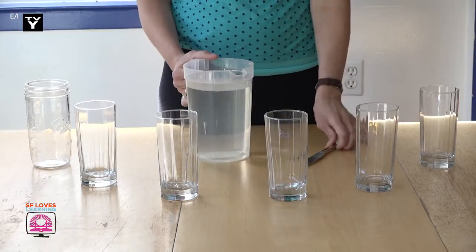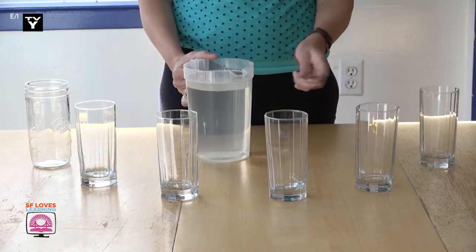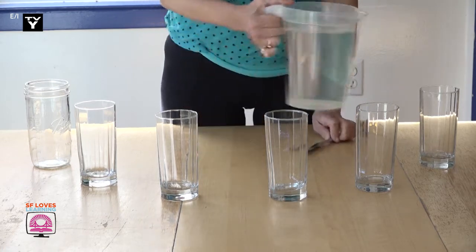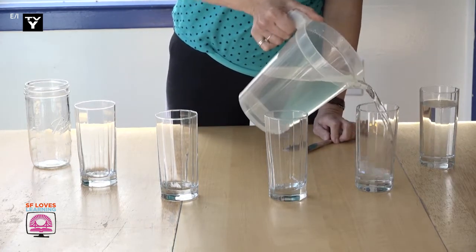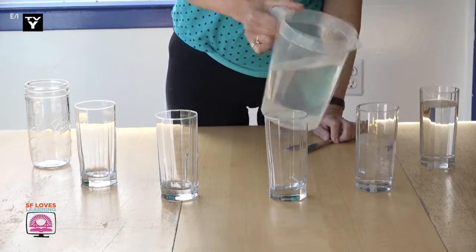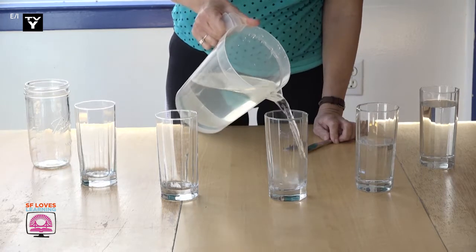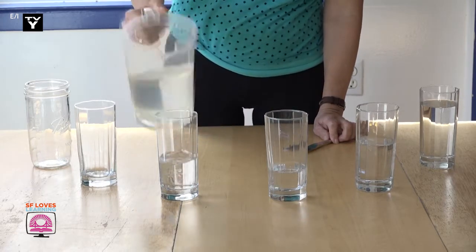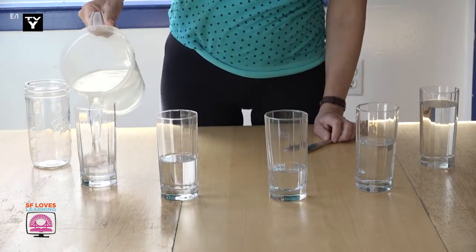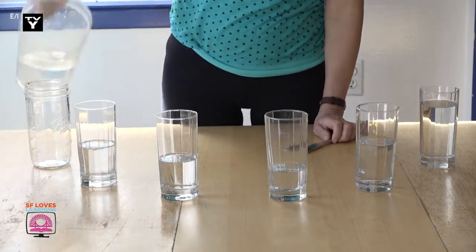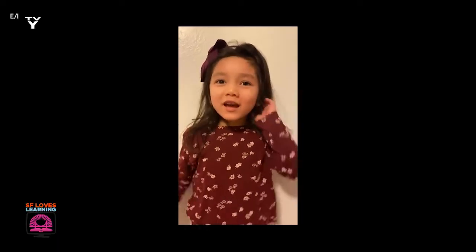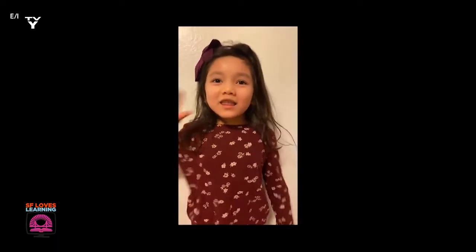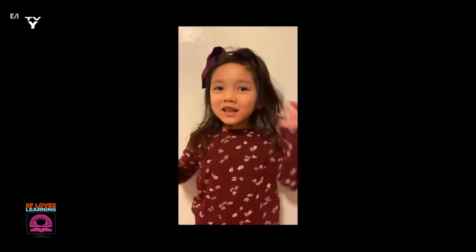Now we are going to make some sound frequencies or wavelengths when we put water into glasses and then play them with a piece of silverware.